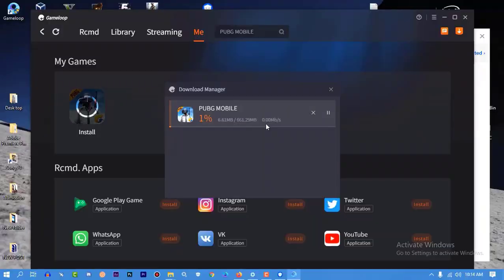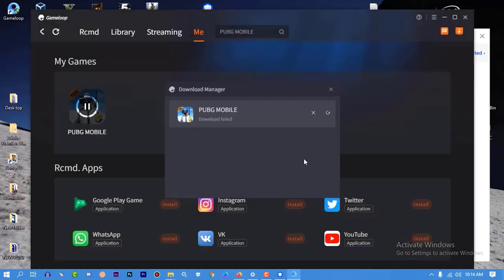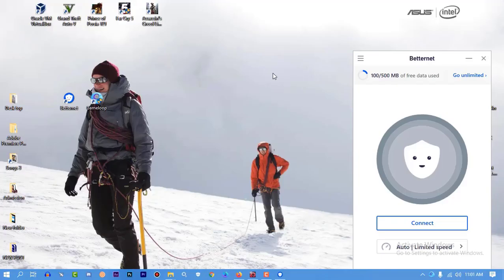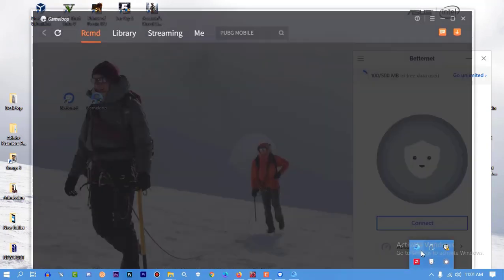Assalamualaikum everybody, this is Mahmoud. In this video I'm going to show you a problem with GameLoop. When you try to download a game, you get the error 'game downloading failed, please try again.' I'm going to solve this problem and show you how to install and play the game.